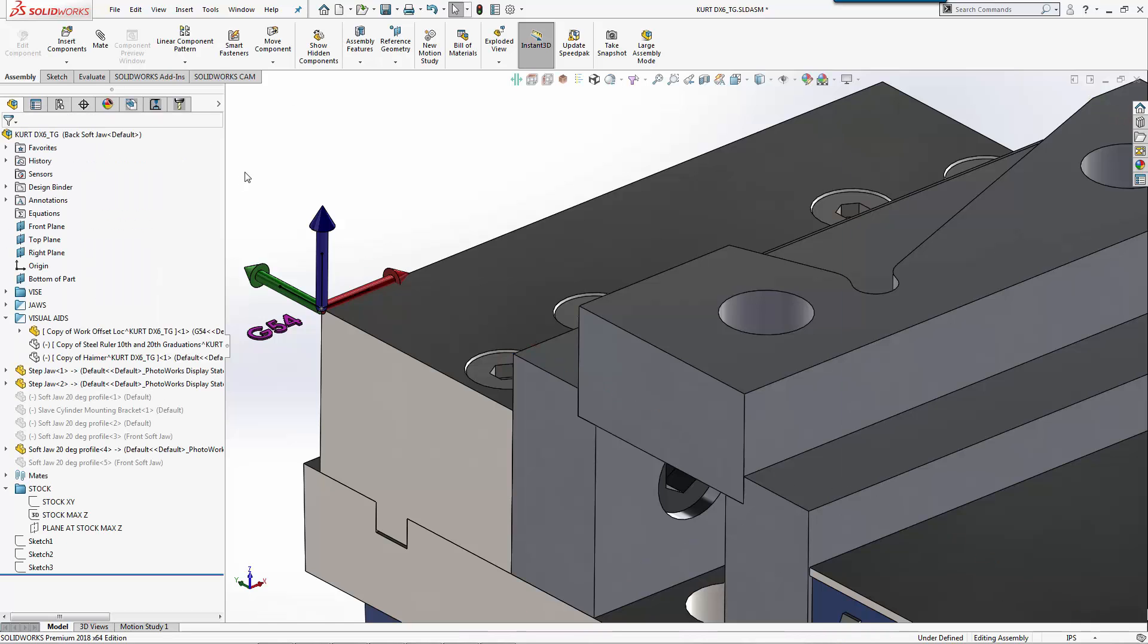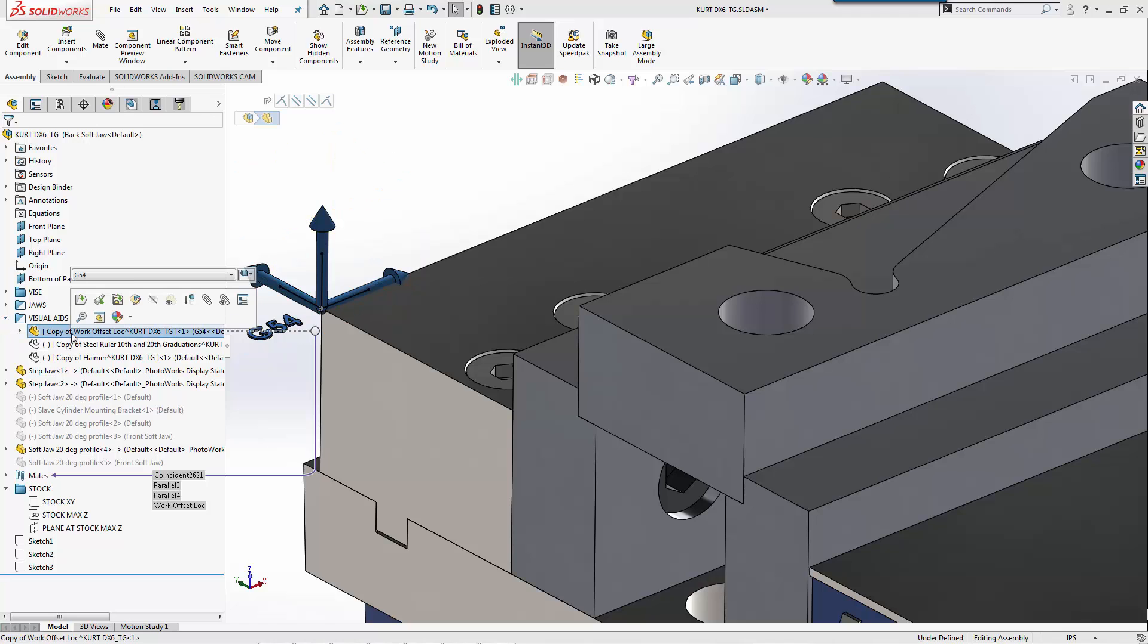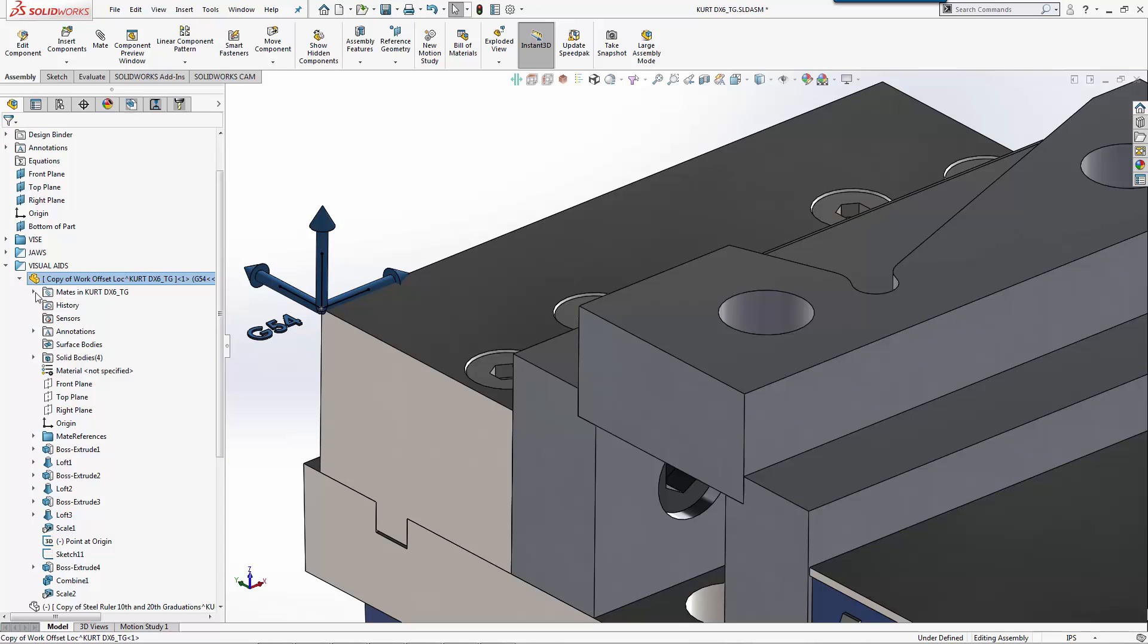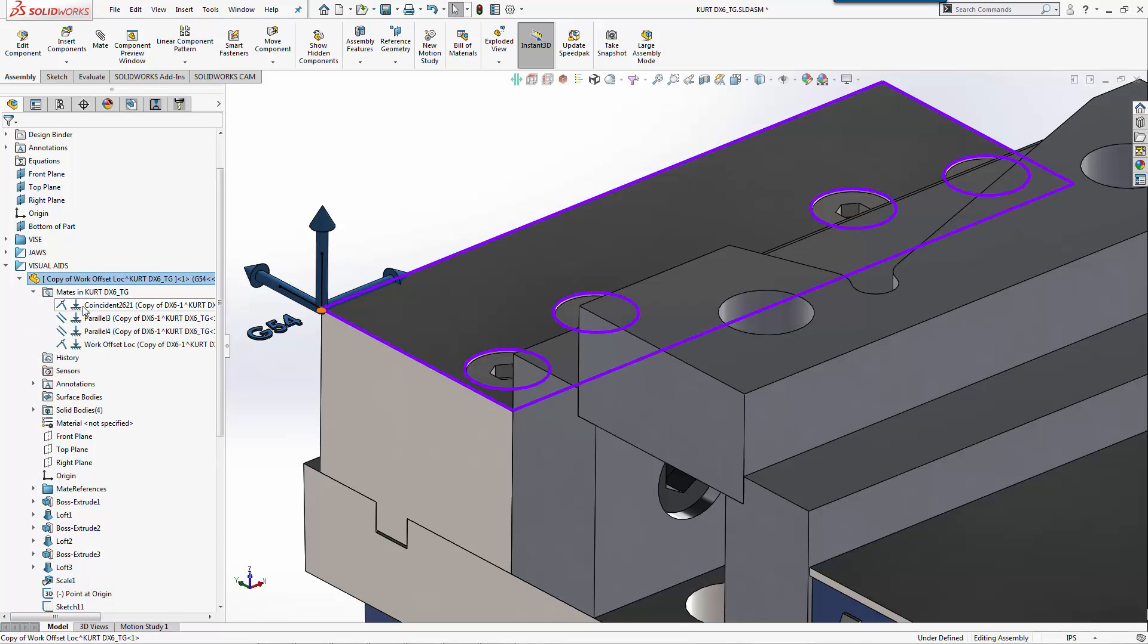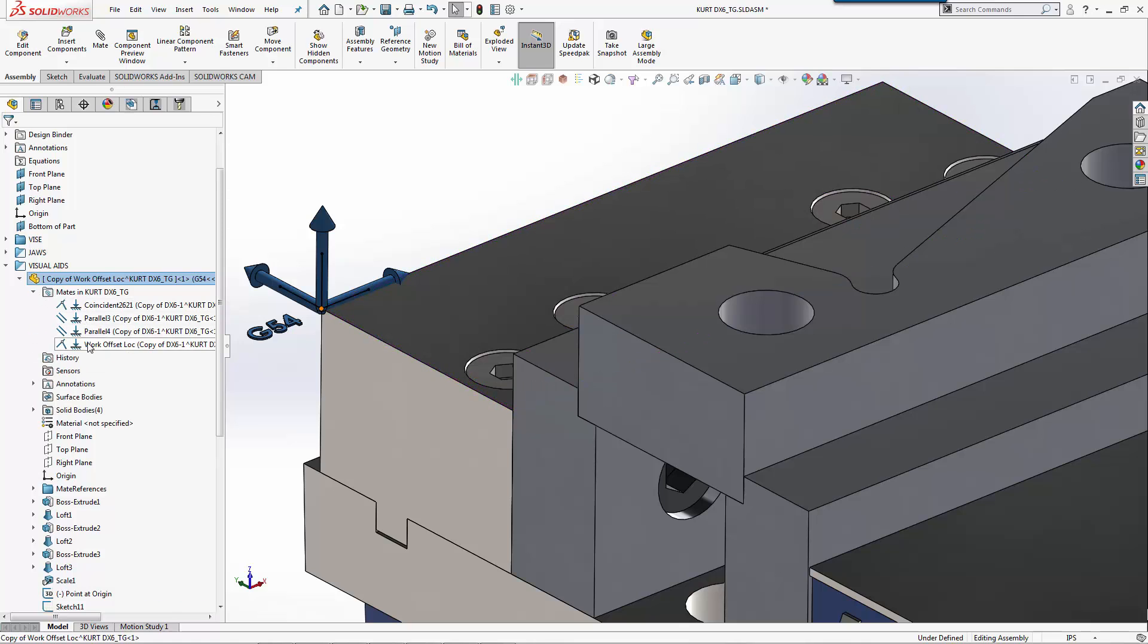For my process planning setup sheet, I'm actually going to go to my visual aids and I have my work offset. You can see that in my work offset we have some mates that actually locate this where it's going to be.